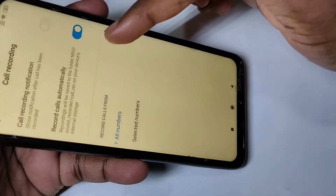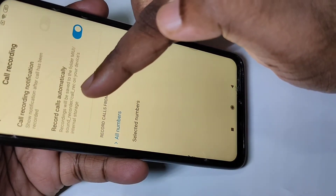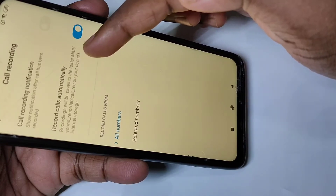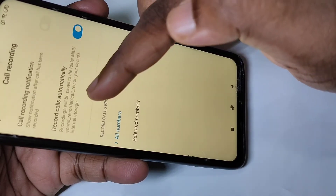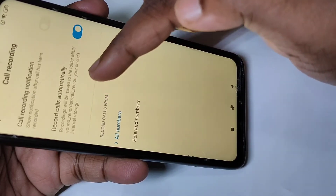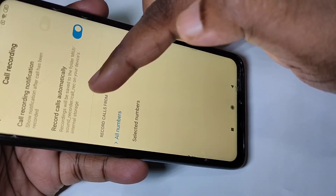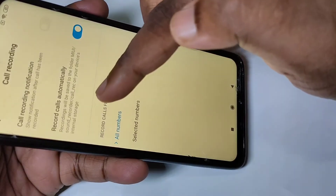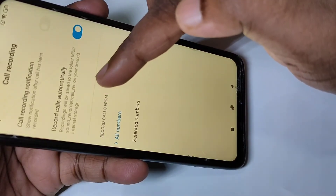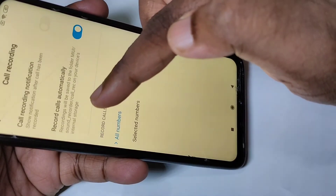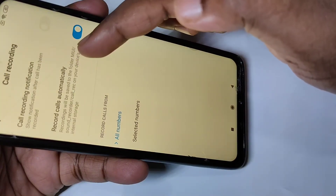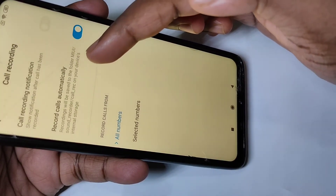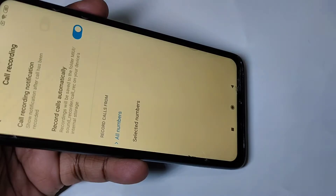Here you can see the recording will be saved to the folder: MIUI slash sound recorder slash call underscore record. You can go to this path in the phone's internal storage and you will be able to find the recorded audio files there.